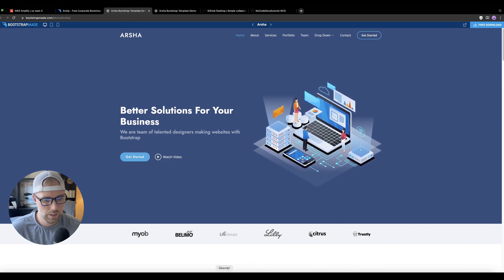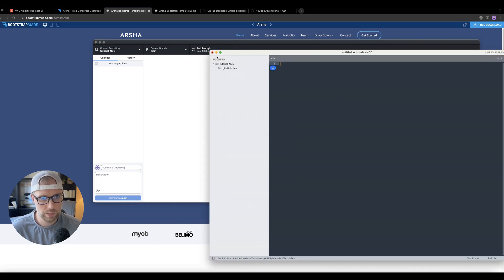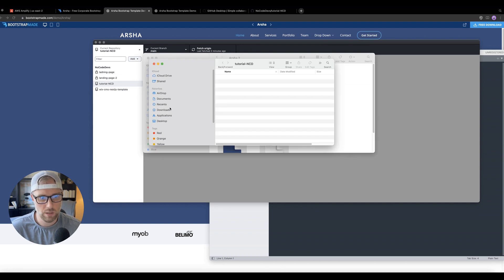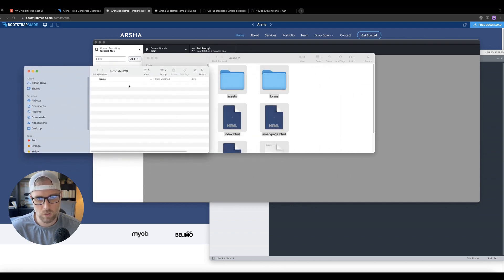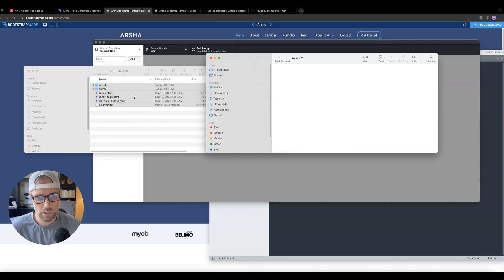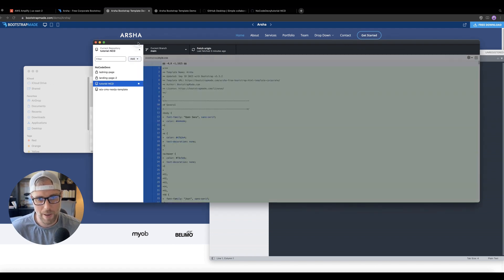If we head back over to GitHub Desktop, we can see there's an option to open the repository in your external editor. We can open this in Sublime Text and see there are no files here yet. Coming back to the repository we created, 'tutorial-NCD,' we can reveal this in our Finder — there are no files in this repository because we haven't built anything. So we can take the files we just downloaded and drag them into this repository folder. Now all of the code files are in the tutorial-NCD folder, which is the root folder for our GitHub branch.